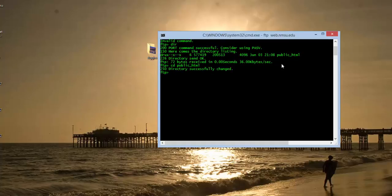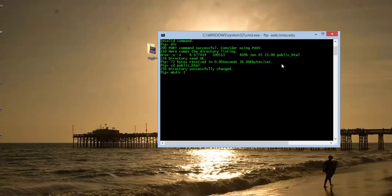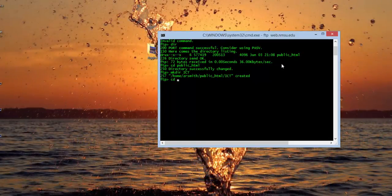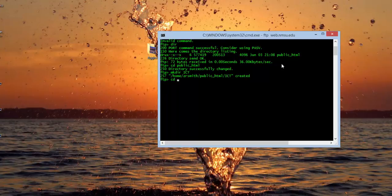Now we need to create a directory that will be used, or a folder, that will be used to house our assignments. And so I'm just going to make a directory. I'm going to call it ICT. Your instructor will give you the proper designation. Notice that's been created. Now we're going to go ahead and transfer into that.